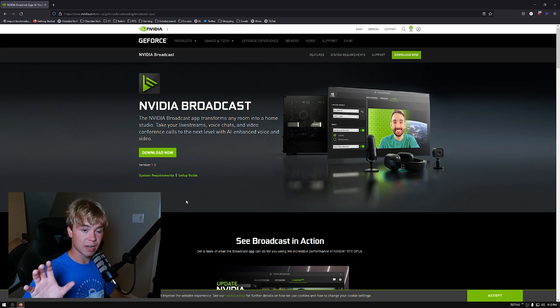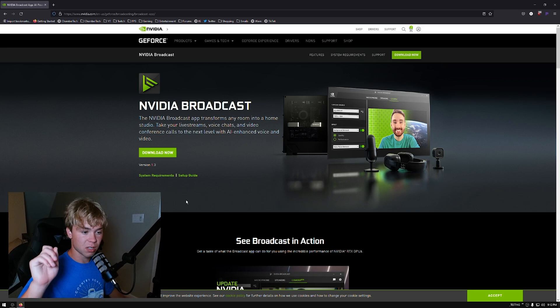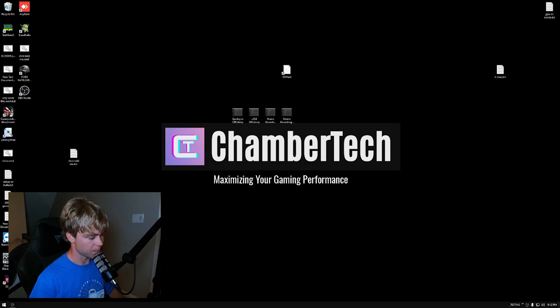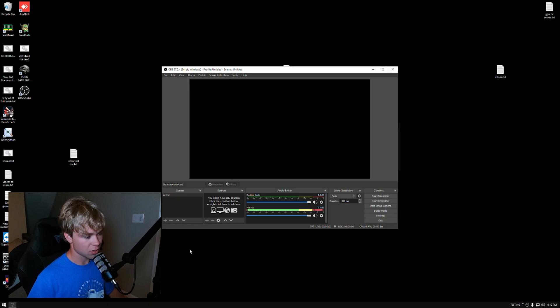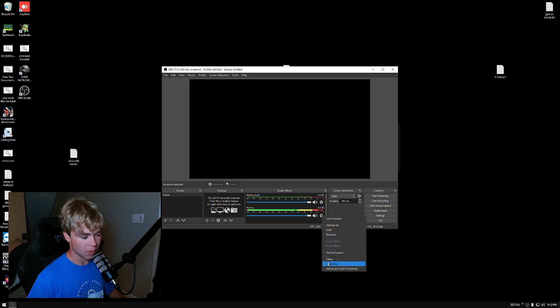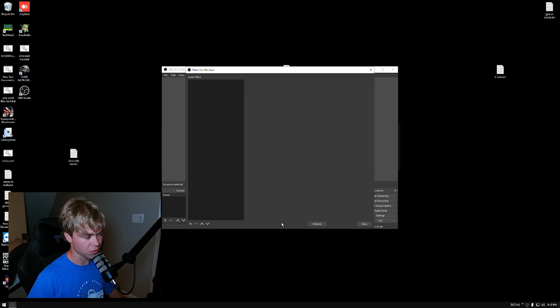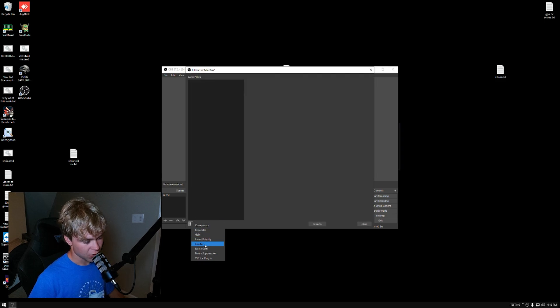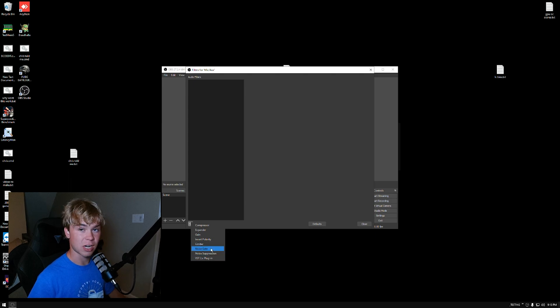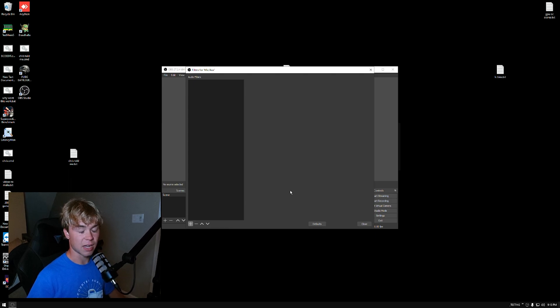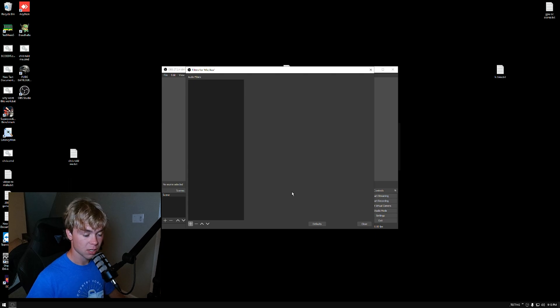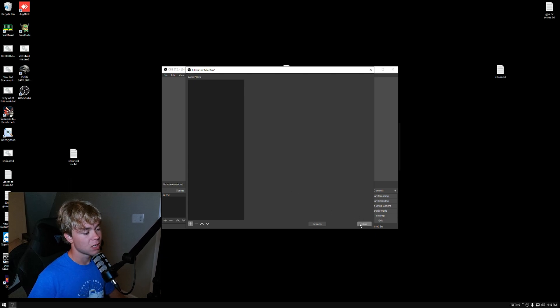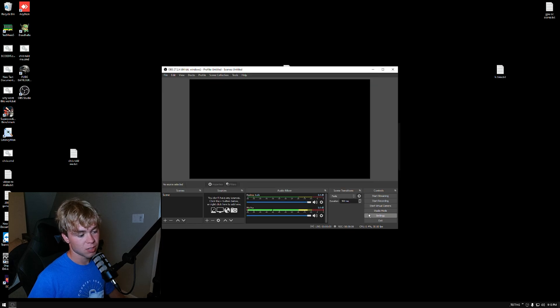So, I would highly recommend not using this. If you're interested in getting better mic quality, learn how to use the OBS settings. For example, if you're on OBS, just go to filters. Learn how to add a compressor, noise gate, and noise suppression. That's going to help a lot more. That will make it sound significantly better than anything you do with RTX voice.